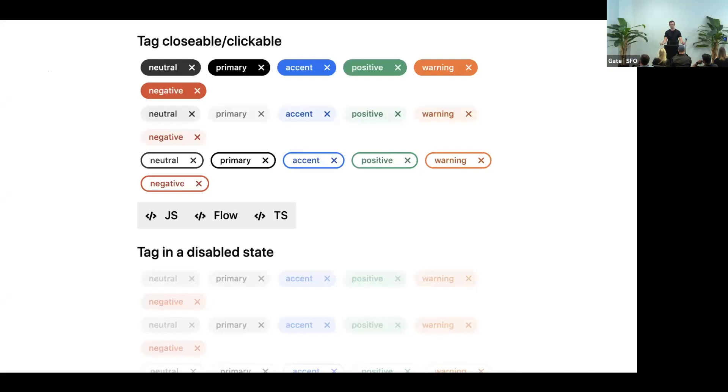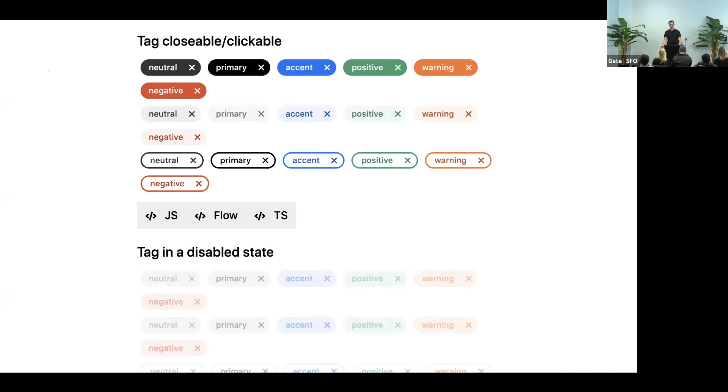So another approach was to add as many examples as possible. Who doesn't like examples? This is our tag component. It's fairly simple, and yet it has about 380 different permutations.